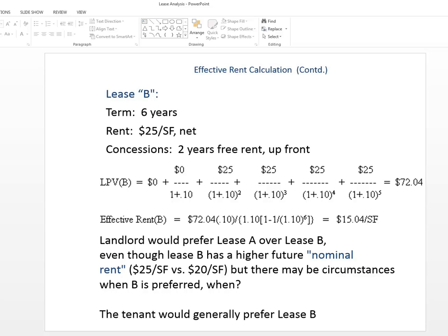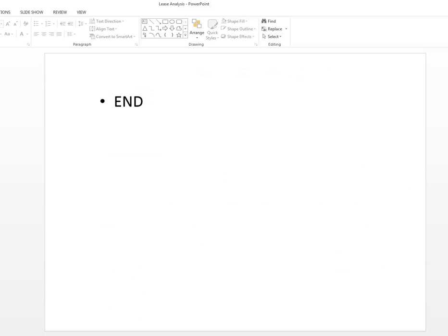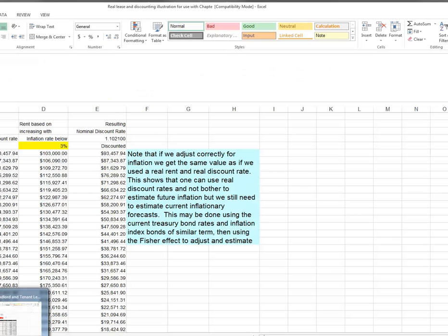And how does that compare to what we had before? We had $15.20 before. So this lease is actually cheaper, even though it's $25 a year for four years because we have two years of free rent up front. So this method would let me compare leases that might not be the same size or term or different months of free rent. And if I ask the question, which one is better, it really depends on your discount rate and your circumstances. But generally, all things equal, the tenant's going to take lease B here, the one with the lower effective rent, $15.04, as opposed to the one with the lower lease present value.